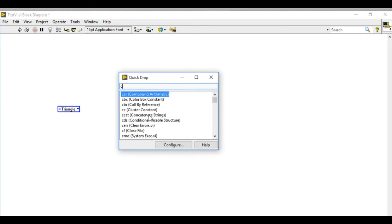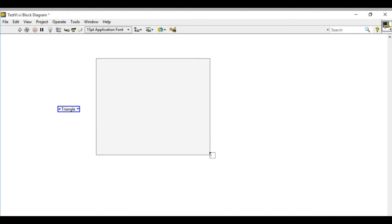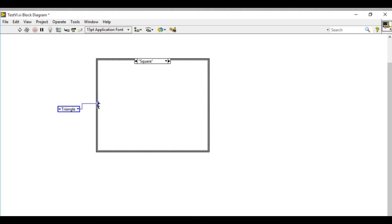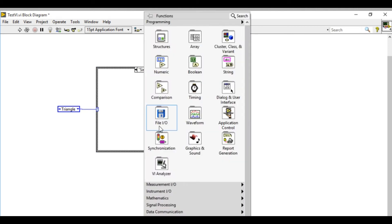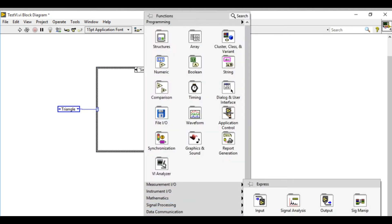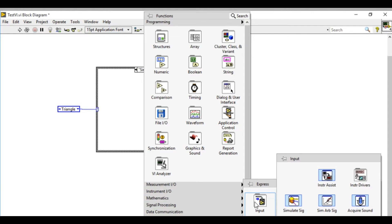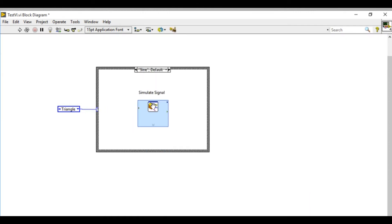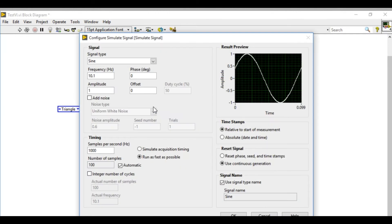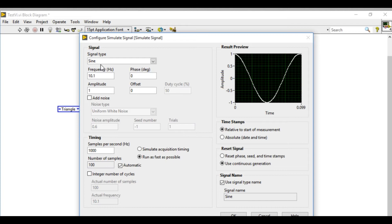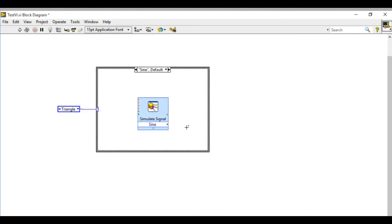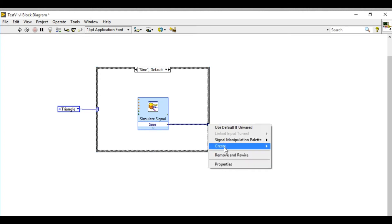So once I've created it I'll use a case structure to write a code to enclose the simulate signal VI. I'll go to the ExpressVI and then get the simulate signal generator. I'll select the sine wave for the first one. I'll remove the empty cases and I'll create the graph indicator.